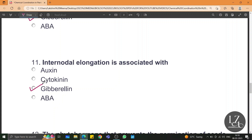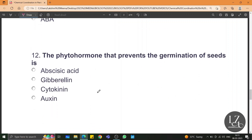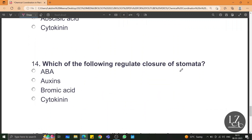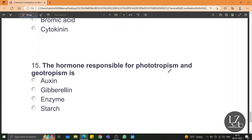For this you need to learn the uses of gibberellin from your textbook, then you can answer this easily. The phytohormone that prevents the germination of seeds is abscisic acid or ABA. A phytohormone existing in gaseous state is ethylene. Which of the following regulates closure of stomata? ABA — this helps in increasing the tolerance. The hormone responsible for phototropism and geotropism is auxin.